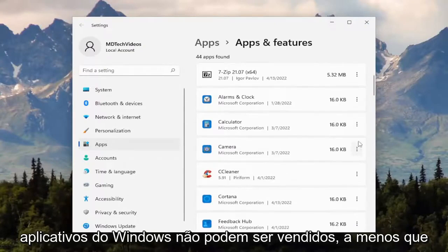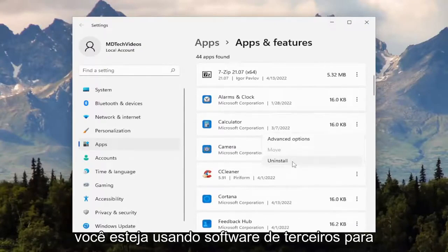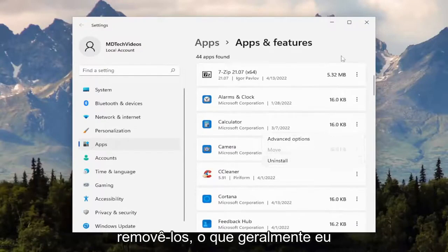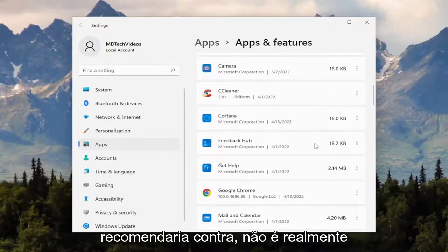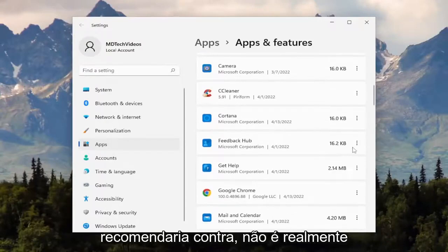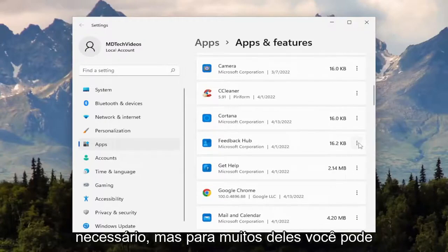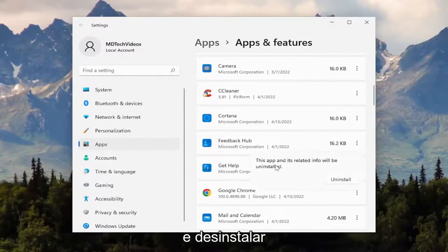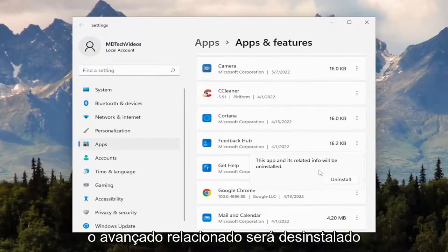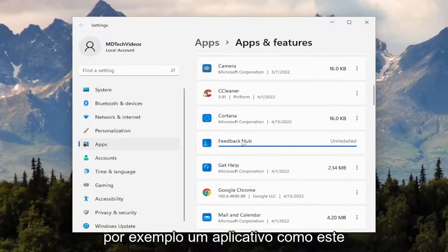Some Windows applications cannot be uninstalled unless you're using third-party software to remove them, which generally I would recommend against. It's not really necessary, but for a lot of them you can just select the three-dotted icon and then uninstall. The app and its related info will be uninstalled, select uninstall.